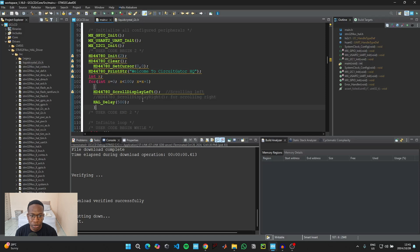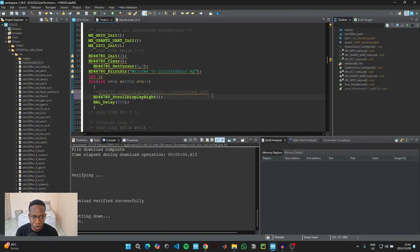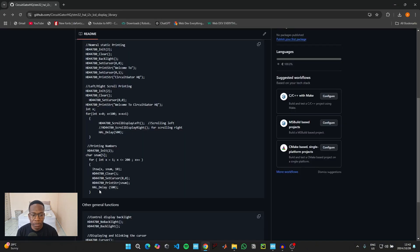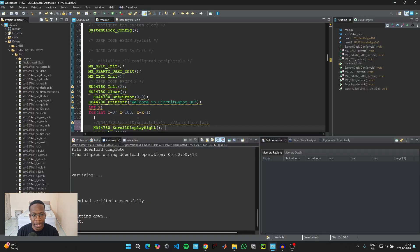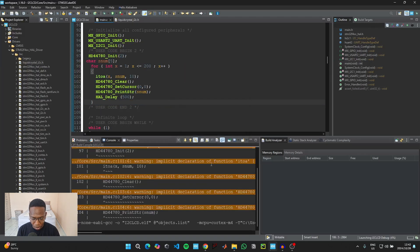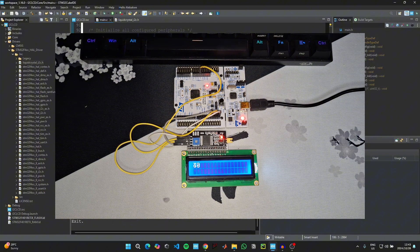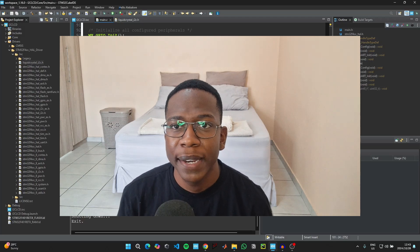If you want to scroll to the right instead of scrolling to the left, comment out the scroll-left line of code and uncomment the scroll-right line, and the code should work. Lastly, for displaying numbers, go back to the GitHub link, copy that section of code, go back to the IDE, paste the code, and click the green button again to upload the code to the microcontroller.